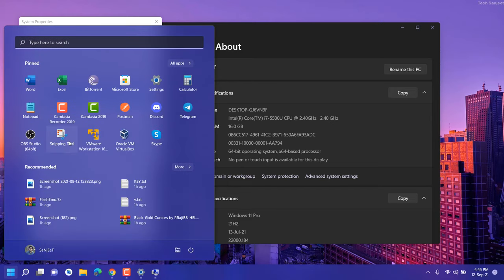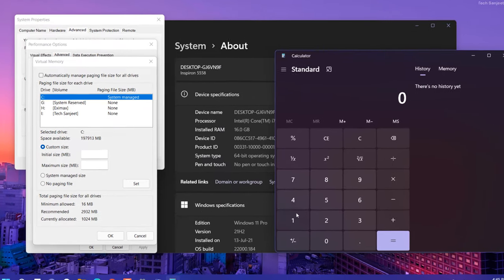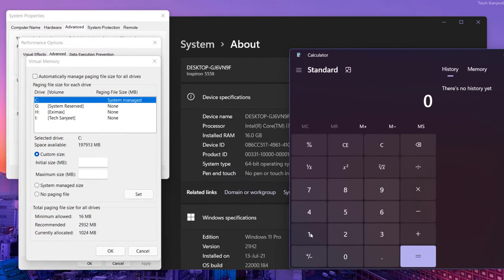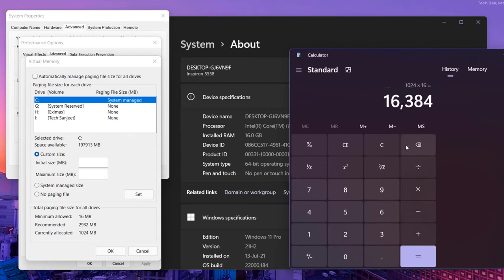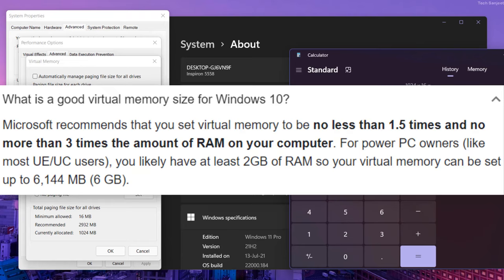Let me open my calculator. You need to multiply your RAM by 1 megabyte—1024 is 1 megabyte—and multiply it by 16 because I have 16GB RAM. You'll see 16GB RAM in megabytes. Microsoft recommends the minimum size of your virtual memory is 1.5 times your RAM and the max size is 3 times your RAM.